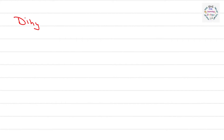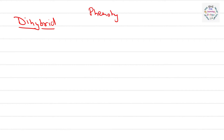Now let's come to dihybrid cross. Try to understand this — a dihybrid cross actually consists of two monohybrid crosses. Now let's first calculate the phenotypic ratio in the case of dihybrid cross.